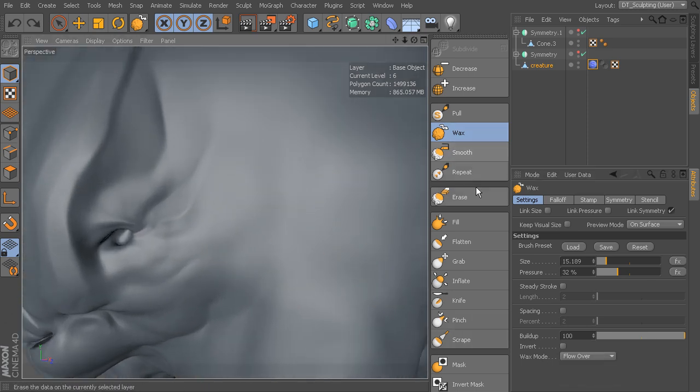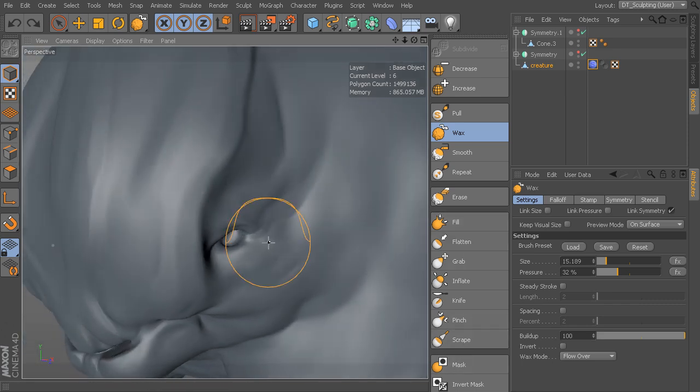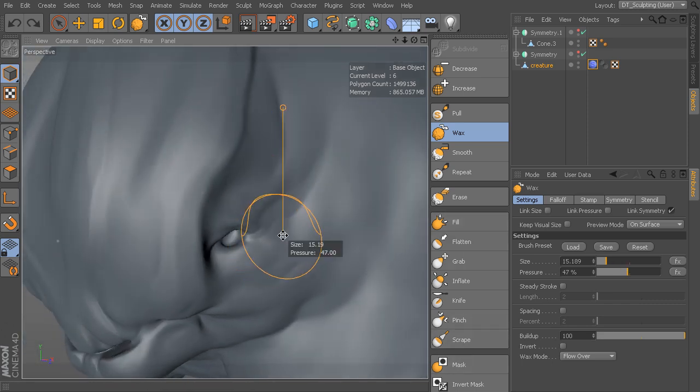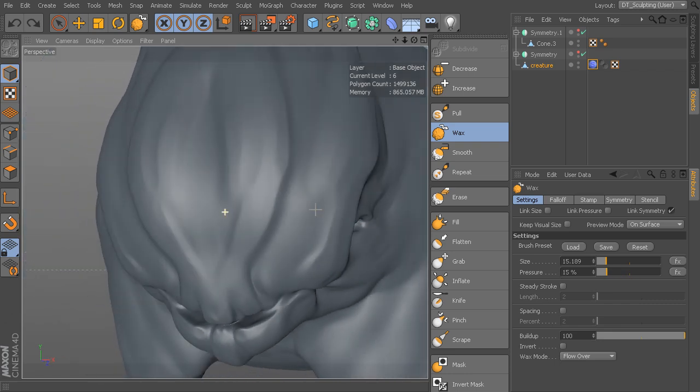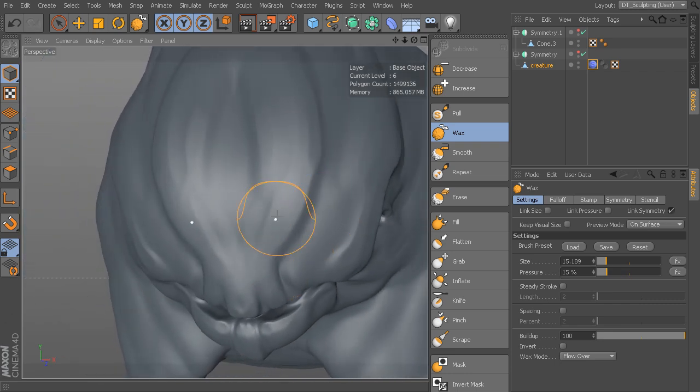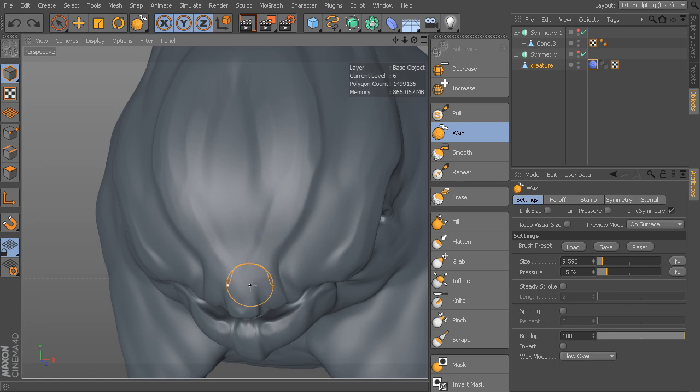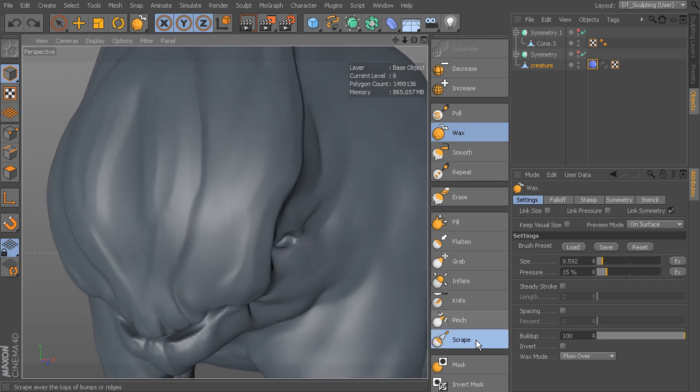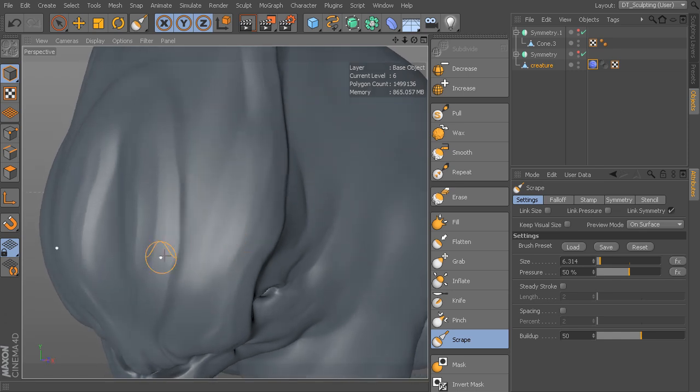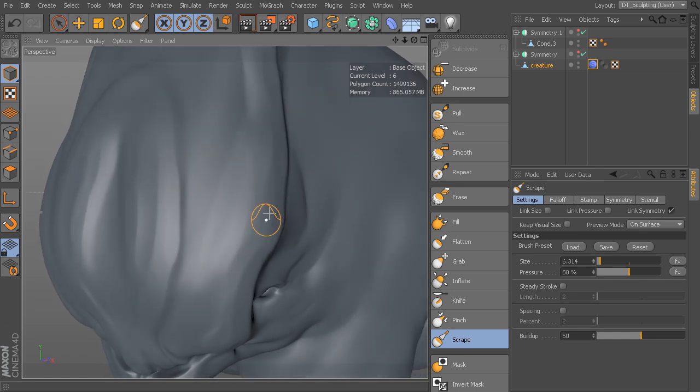You've got wax, you've got fill. And then also scrape is a great way of actually just pulling off the tops, kind of chopping off the tops of some of the detail that you have here. You can use it with wax to come in and just scrape off bits of that to flatten it out.